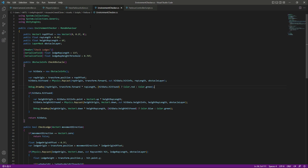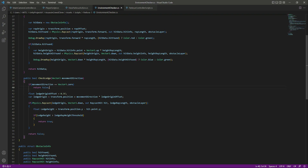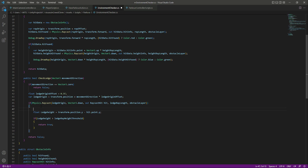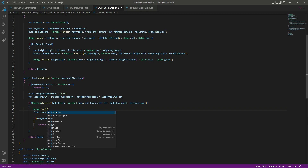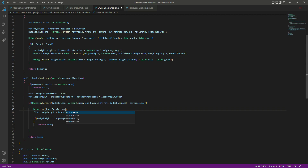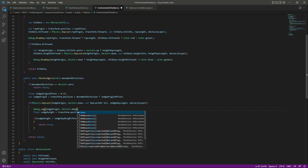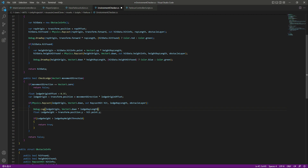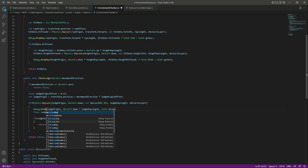Back in the environment checker, where we created the raycast, we also want to visualize it during play. Use Debug.DrawRay, passing the ledge origin as the origin, Vector3.down multiplied by ledgeRayLength as the direction, and color it blue.